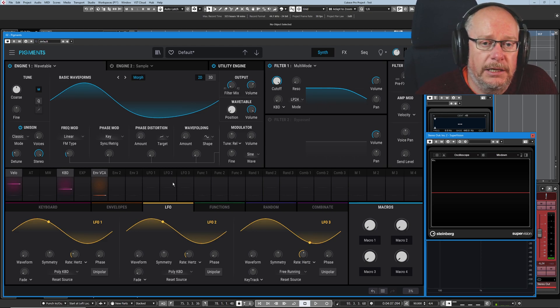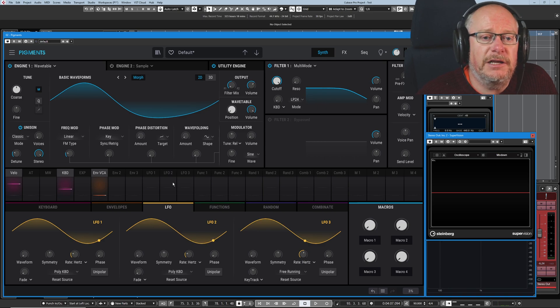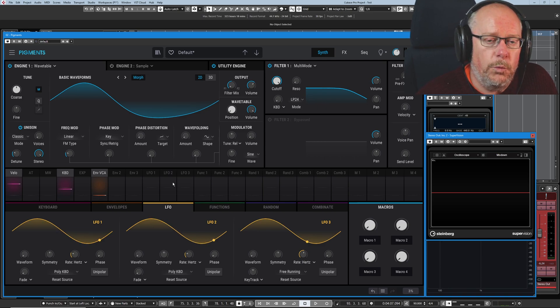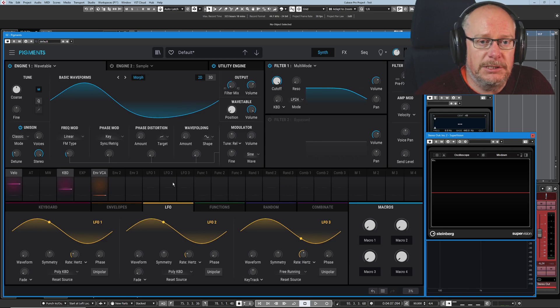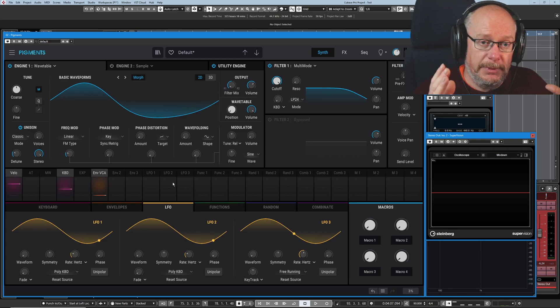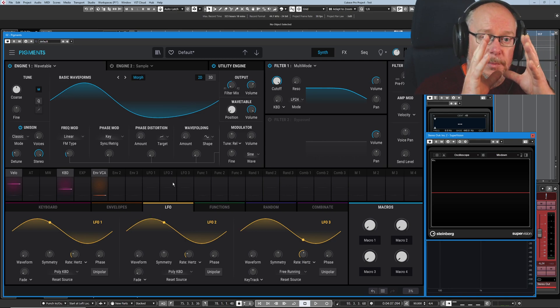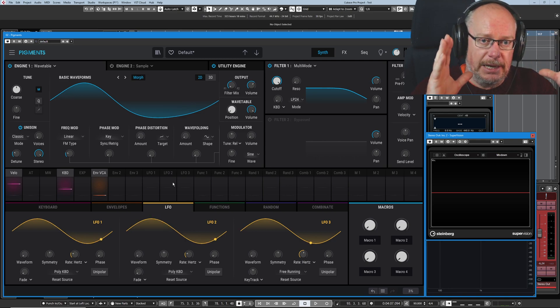So the modulator is actually going backwards and forwards, or cycling, 130 times a second. It's having an effect on the carrier. What's it doing? Well, 130 times a second, it's speeding the carrier up and slowing it down.